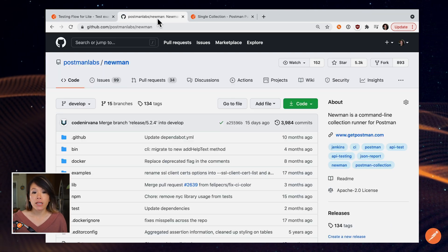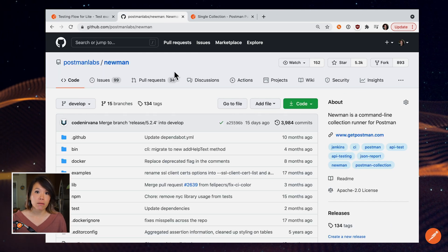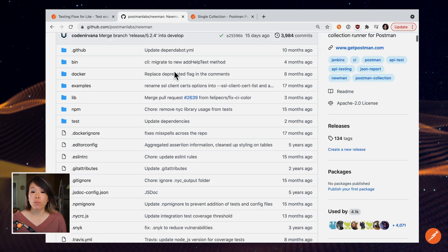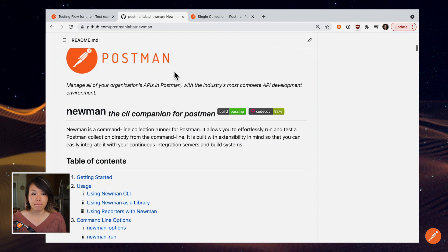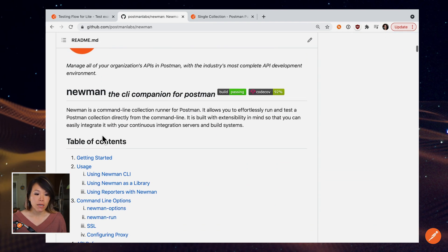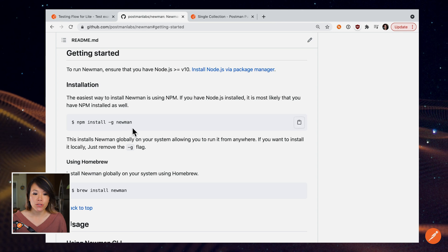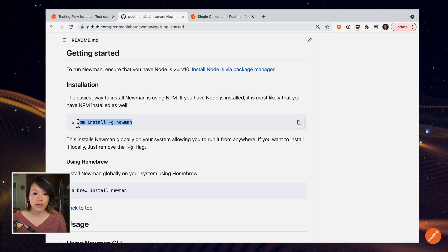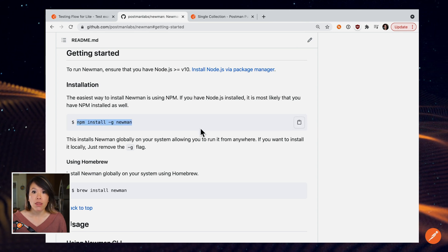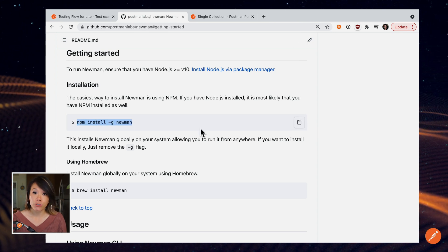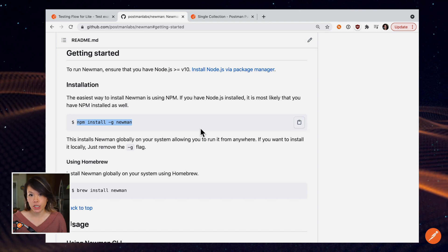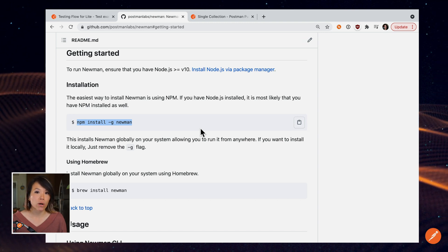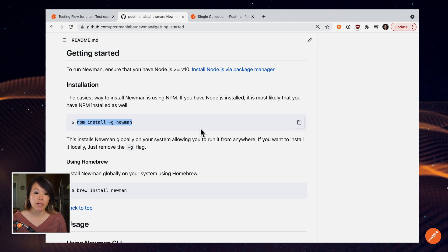And to run our collection, we will use Newman, Postman's open source command line runner. And it's a node package, so I'm going to need to install the Newman node.js package to my local machine or wherever I want to run the collection using Newman.